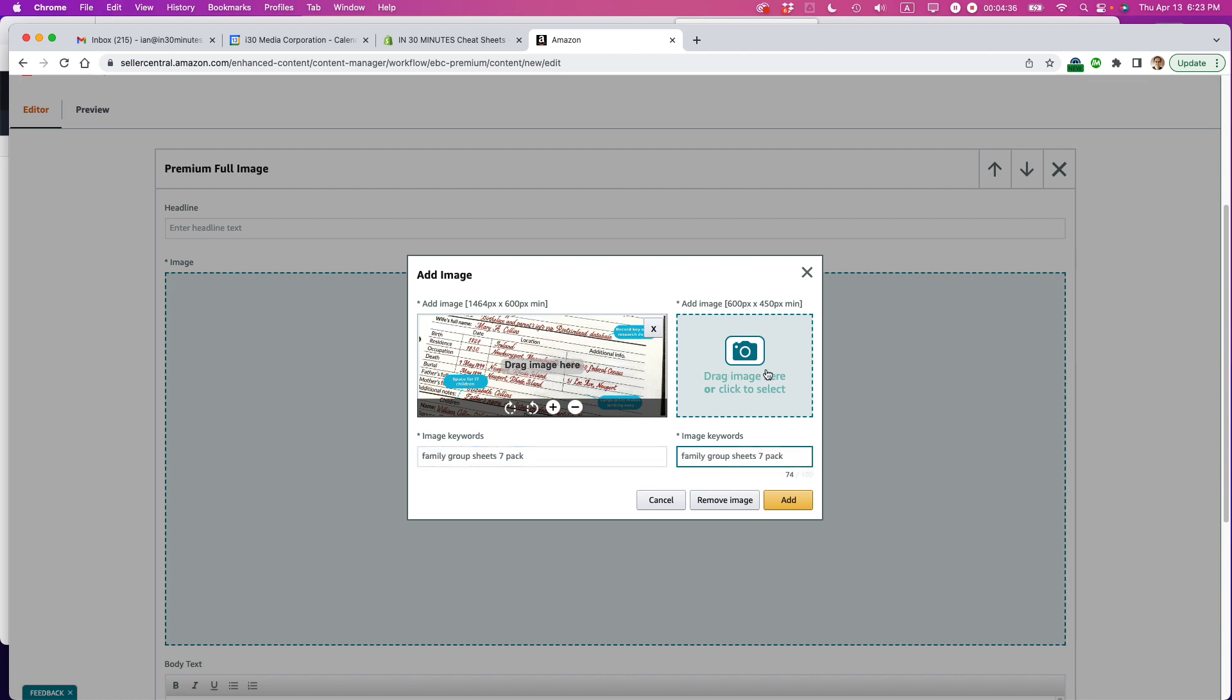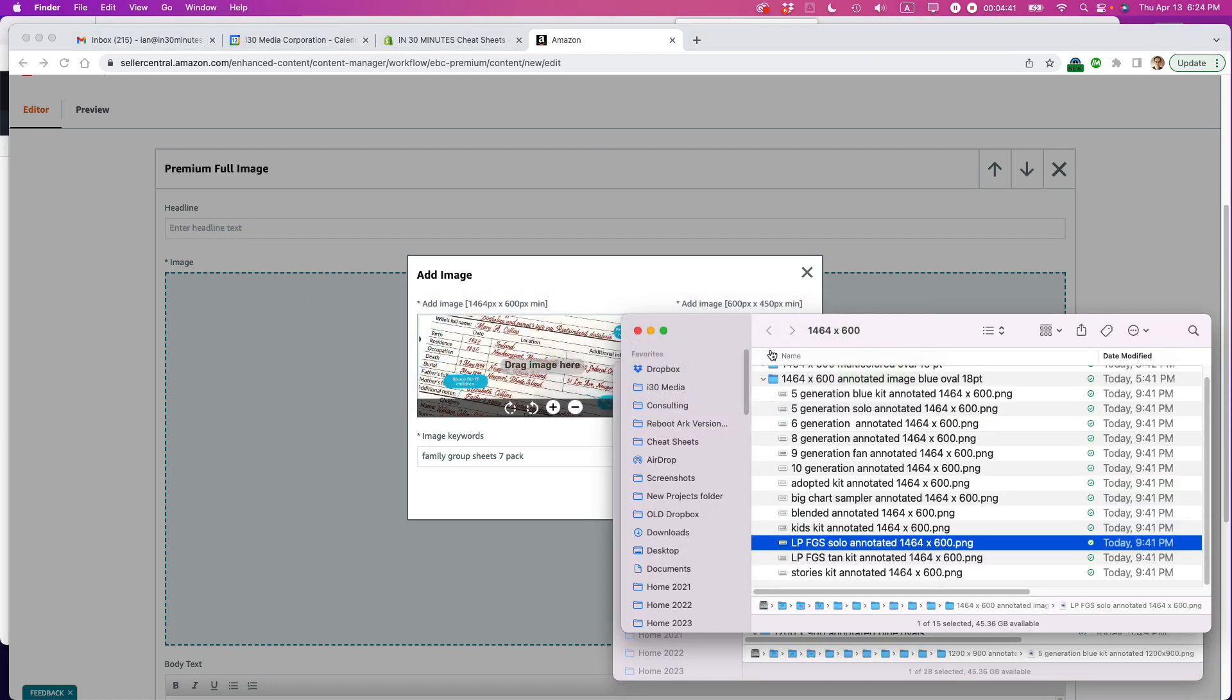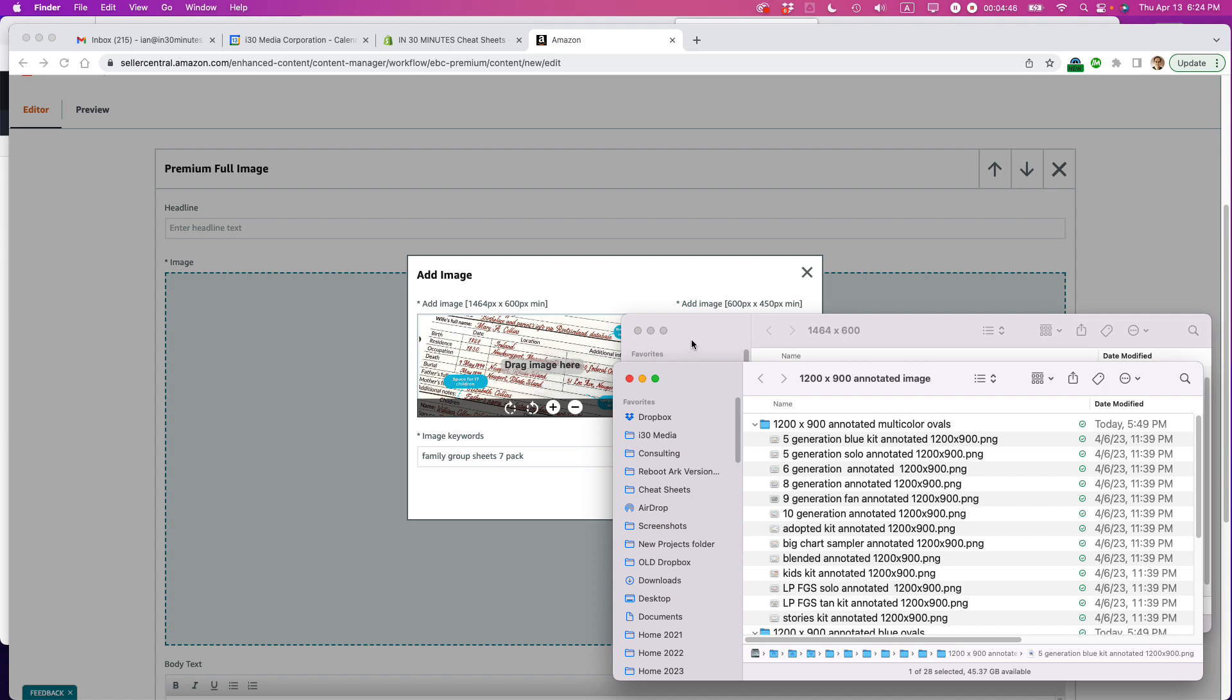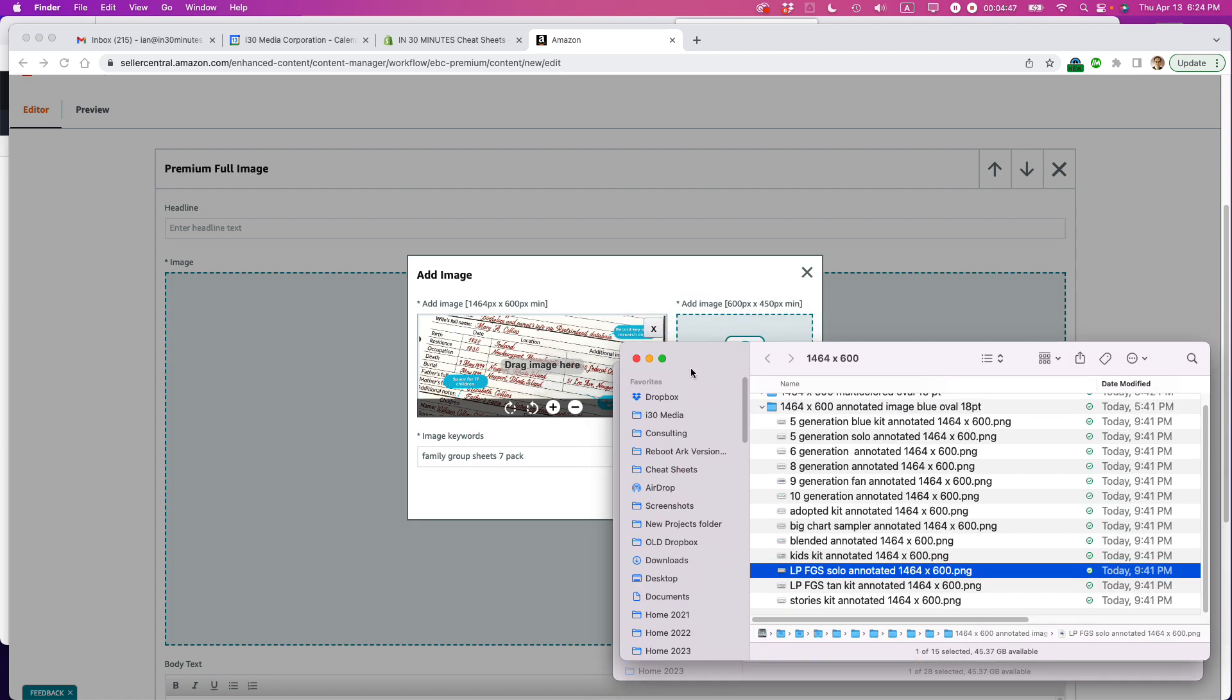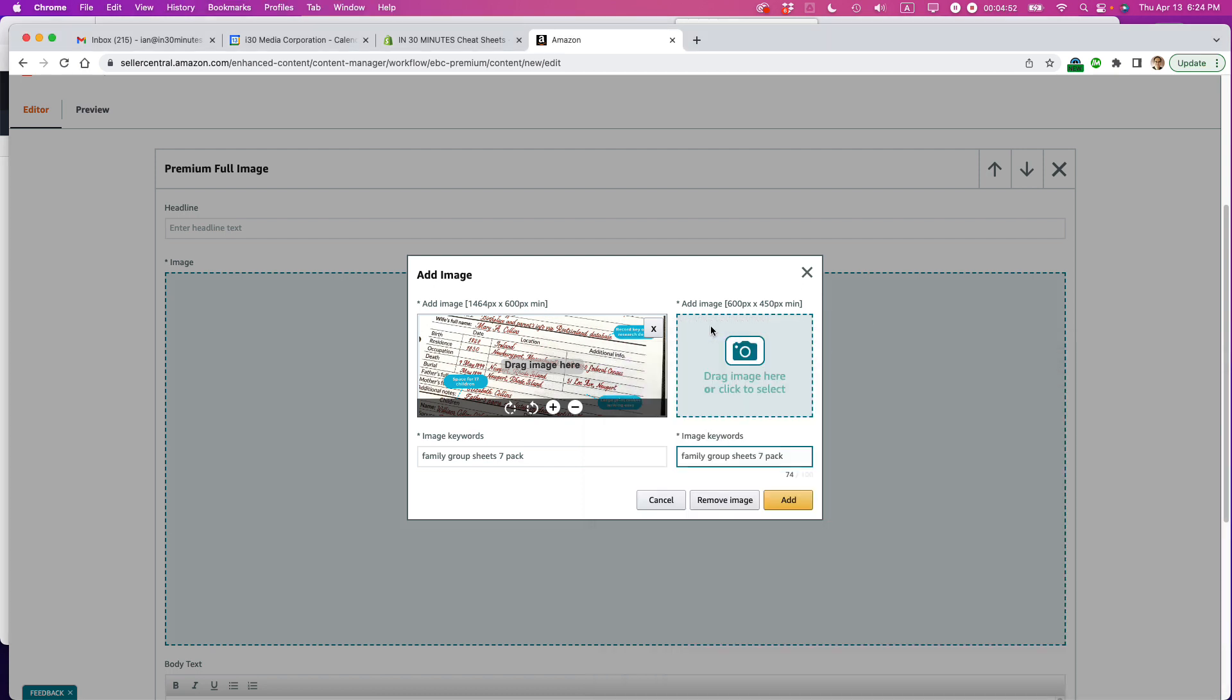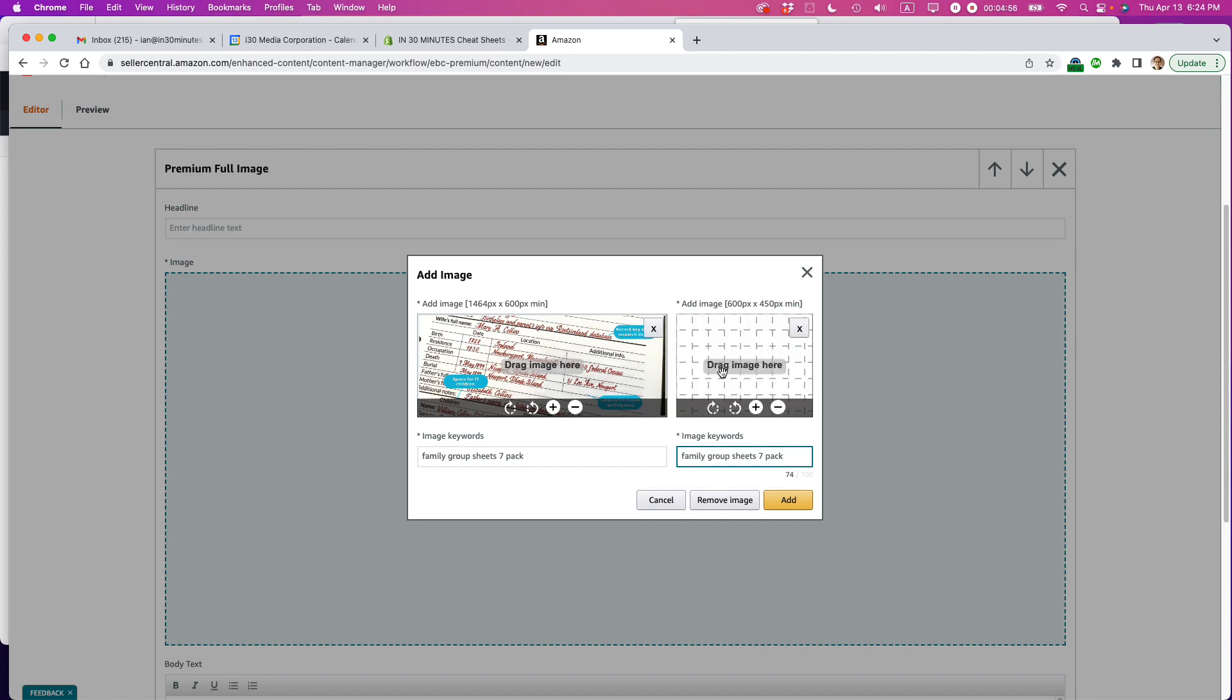And then here's the other image for the mobile view. Add image 600 by 450 px minimum. So actually, the standards that I use are 1200 by 900. And let's just give a little room there. So I'm going to just drag that right in there. It's uploading. And there we go.